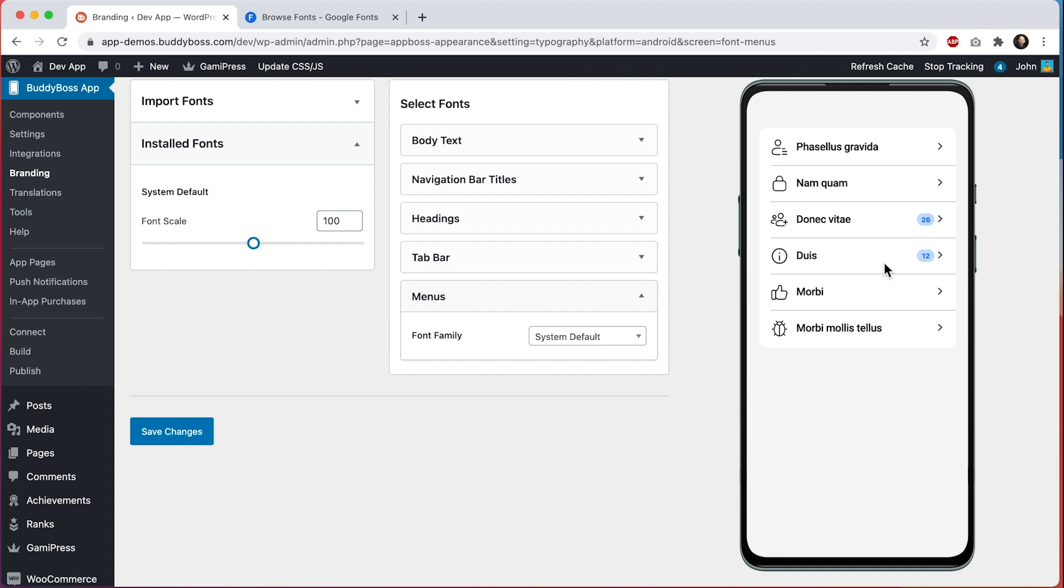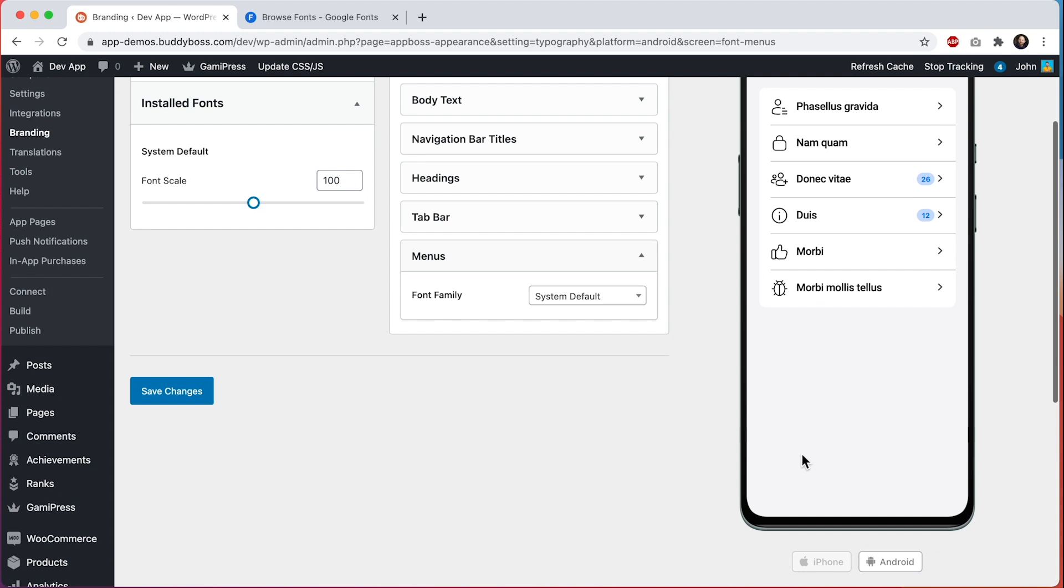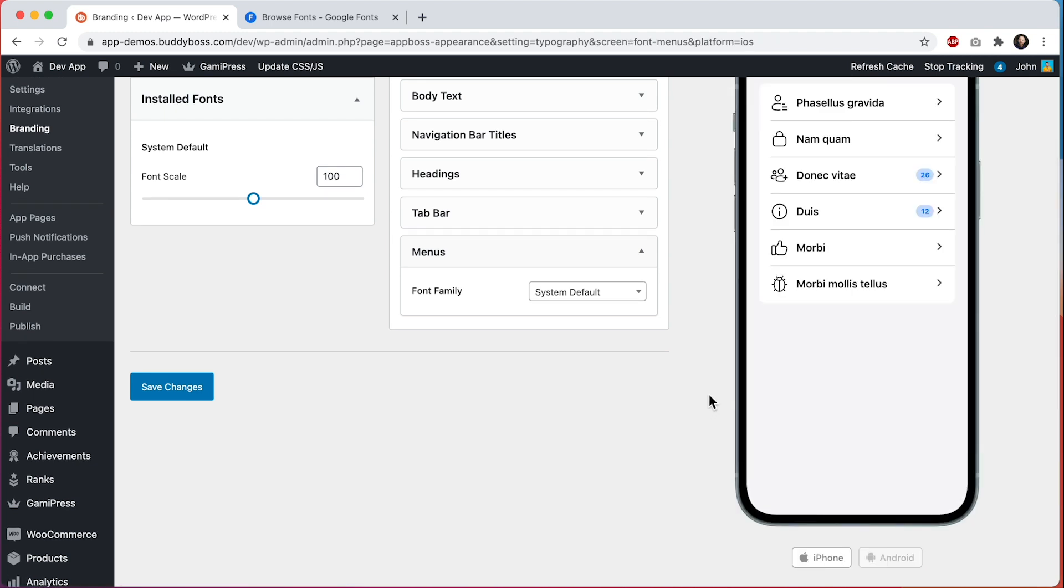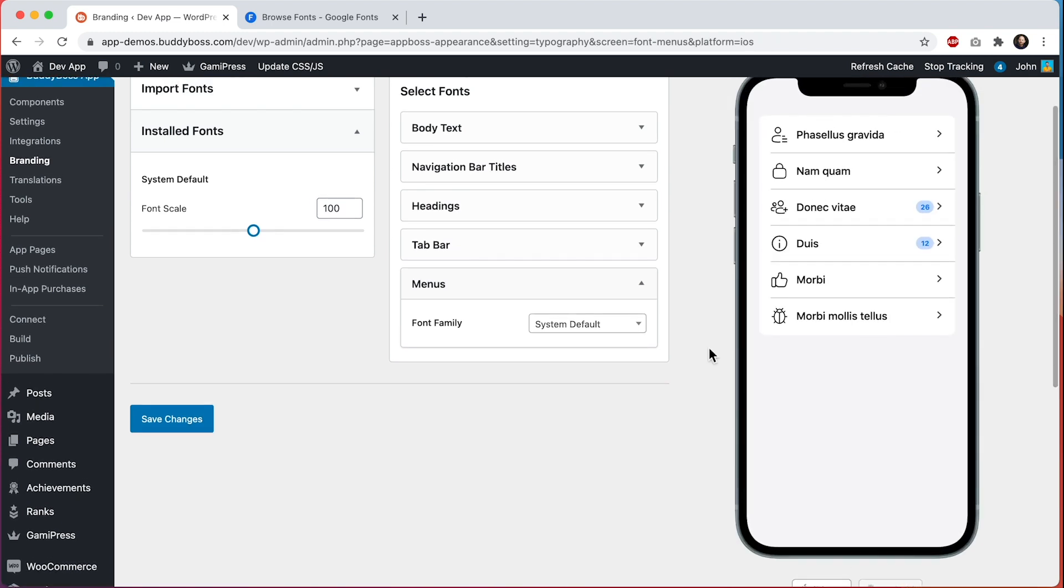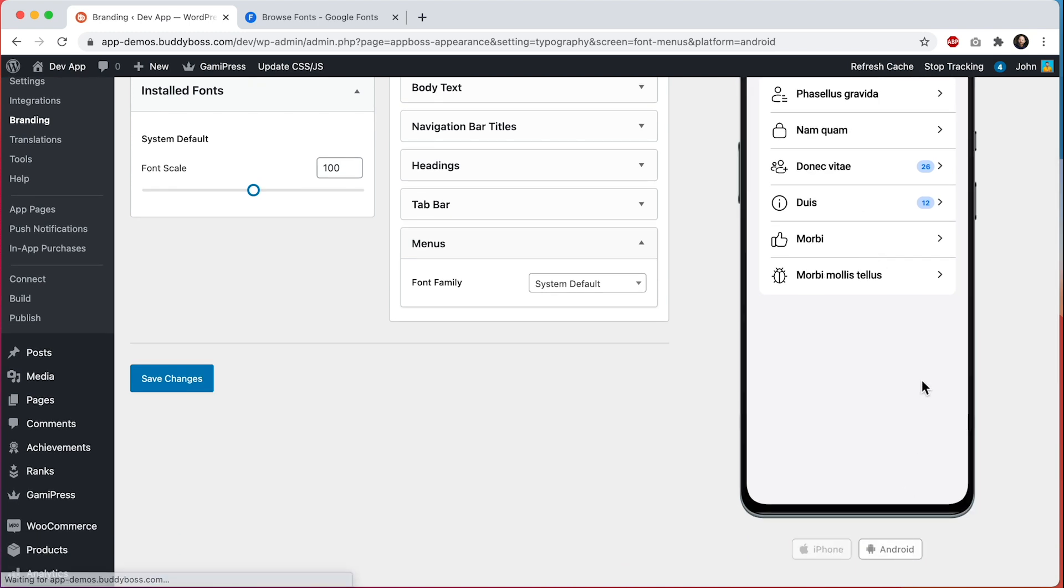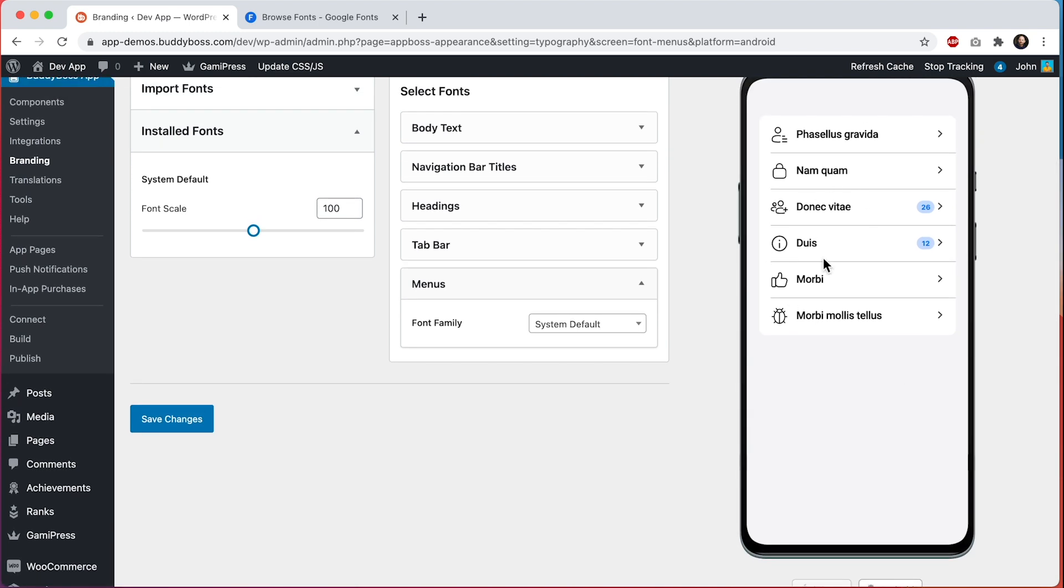System Default means we are going to be using the font that is assigned on your user's device. So on iOS the system default is a font called San Francisco, which you're seeing demoed here. On Android the default system font for stock Android is called Roboto, which is this font here. But in reality, if you are using system default you cannot actually predict what font will be used on Android phones. Different Android device vendors will pre-install their own default fonts.